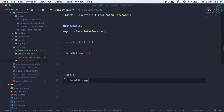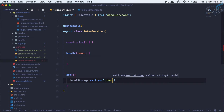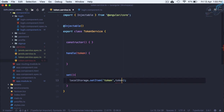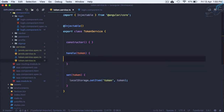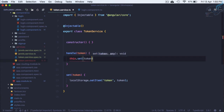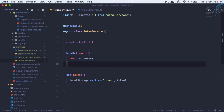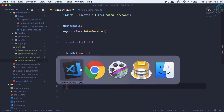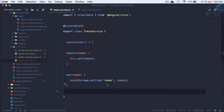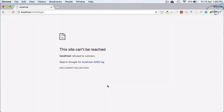Inside the set function I will use localStorage.setItem — the item name is 'token' and its value is the token parameter. Now we call set from within handle. This means whenever we log in, local storage will have the token.